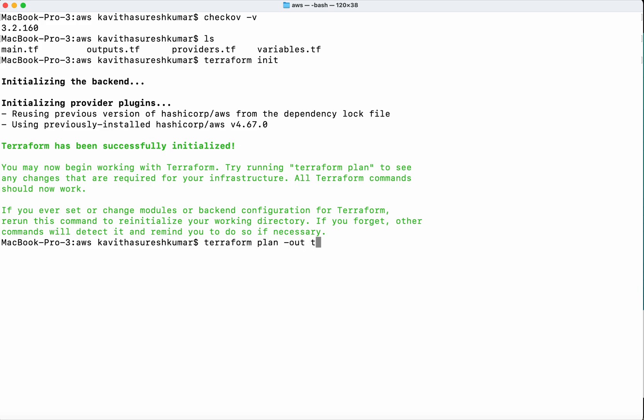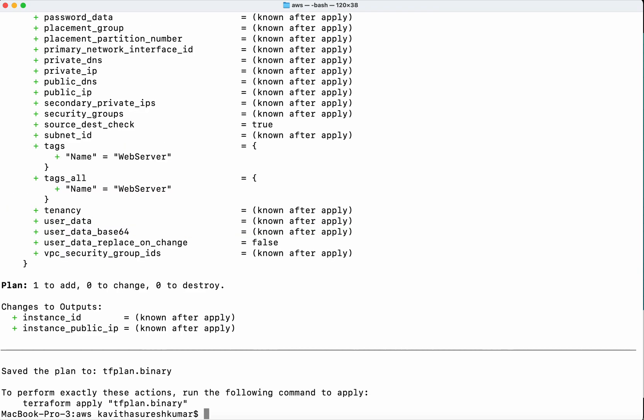The output is going to be a binary, which means it's not in a human-readable format. We have successfully created the Terraform plan with the binary output. Now we are going to convert that to JSON.